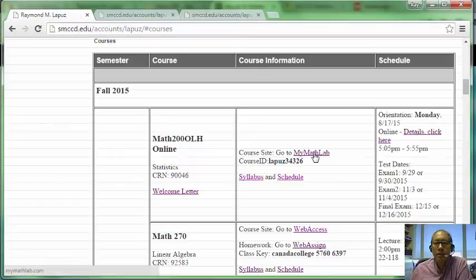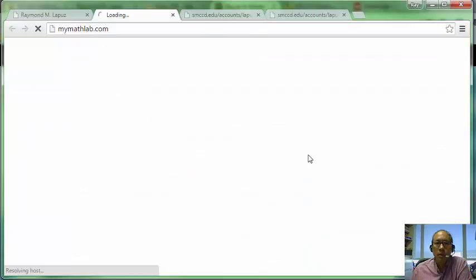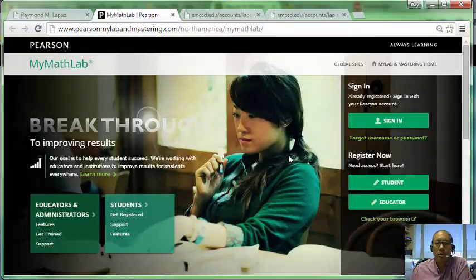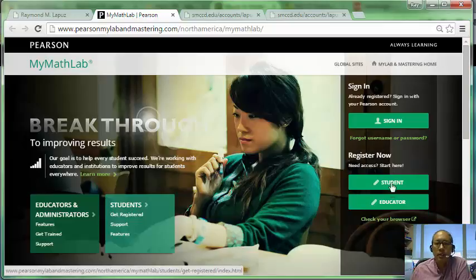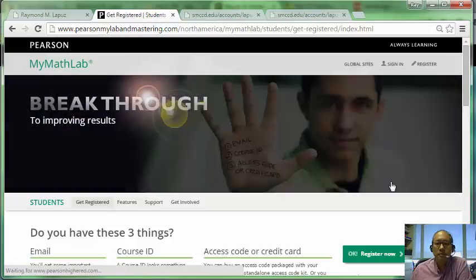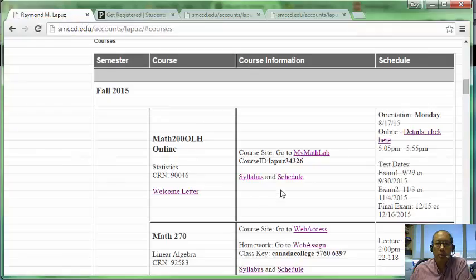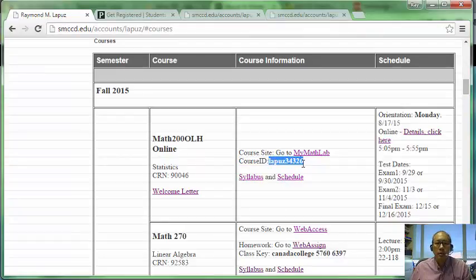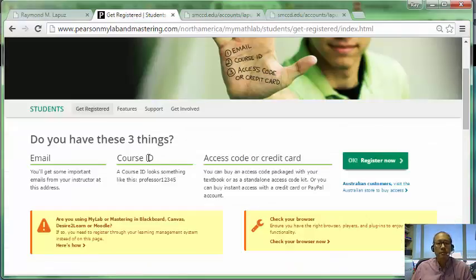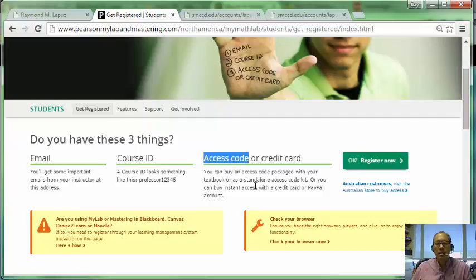Let's go to the MyMathLab site. To get started, you'll want to register. Click on Student Register. You need three things: an email, a course ID, and an access code or credit card. The course ID can be found in the syllabus or on my website. The access code is what you'd receive if you purchased it from the bookstore; otherwise, you can pay online with a credit card.